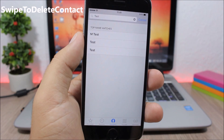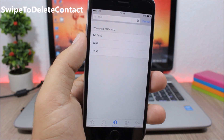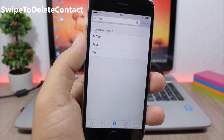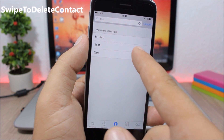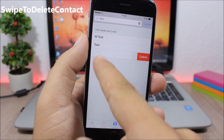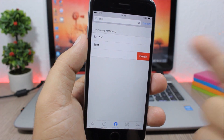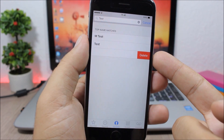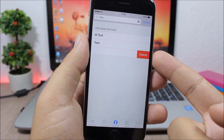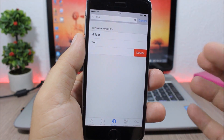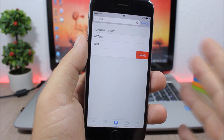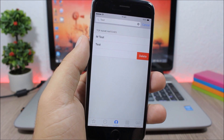Swipe to Delete Contact. This is a very useful tweak which allows you to easily delete contacts simply by swiping on them — it shows a delete button so you can easily delete any of your contacts.